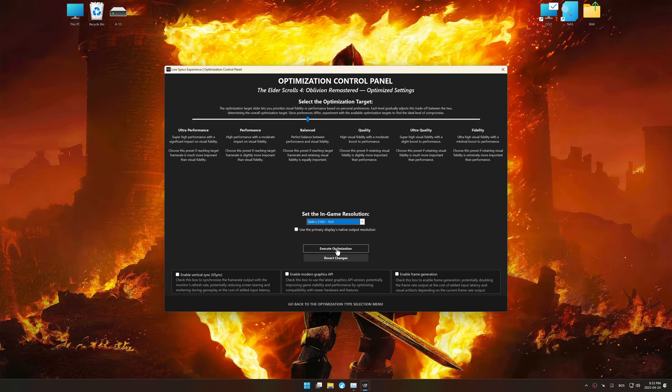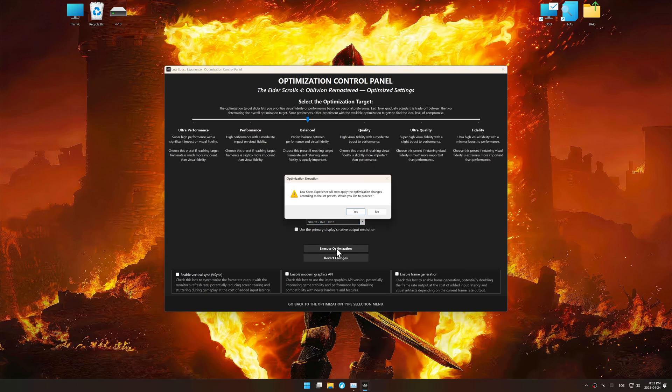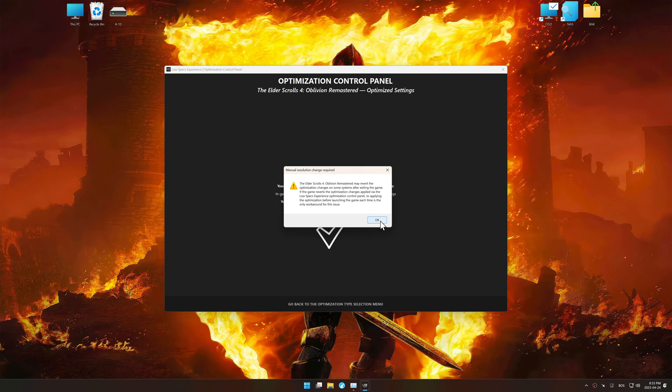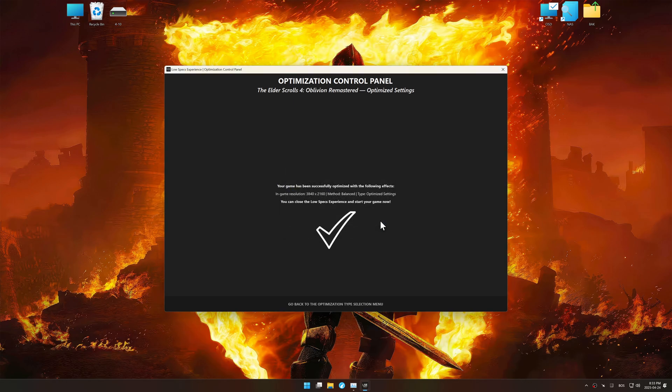And now, to apply the optimization, press the execute optimization button and then start your game.